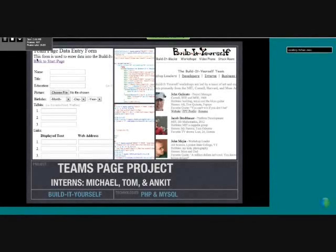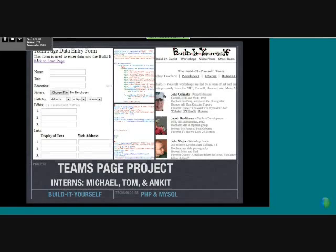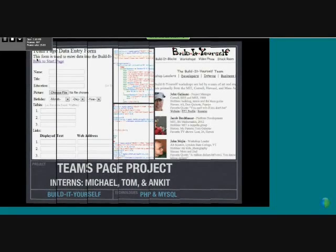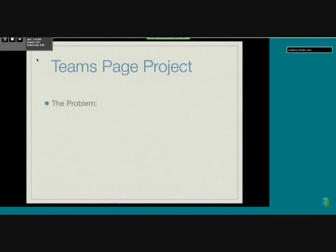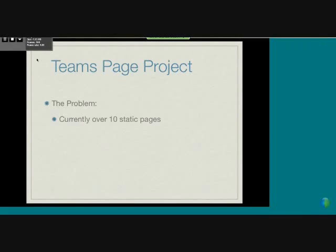Myself along with Tom, Ankit, and Jacob worked on redesigning the Teams page because it was a mess before. The basic problem is that there are over 10 static pages for each team, and it's difficult to update.